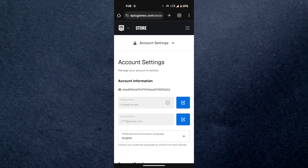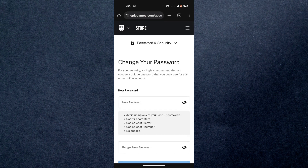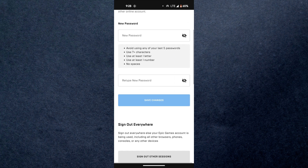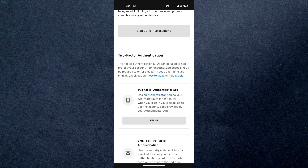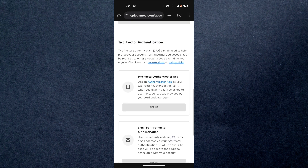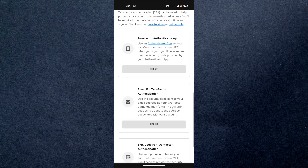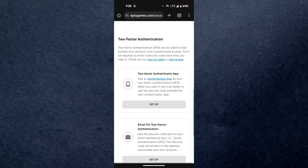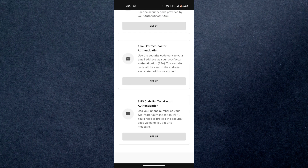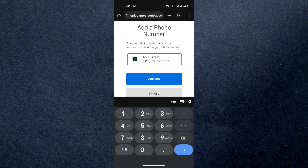In the settings, navigate to the security section and scroll down to the bottom. You can see that there are three types of authentications available. After selecting the preferred one, activate it by going through the on-screen instructions and it will be activated.